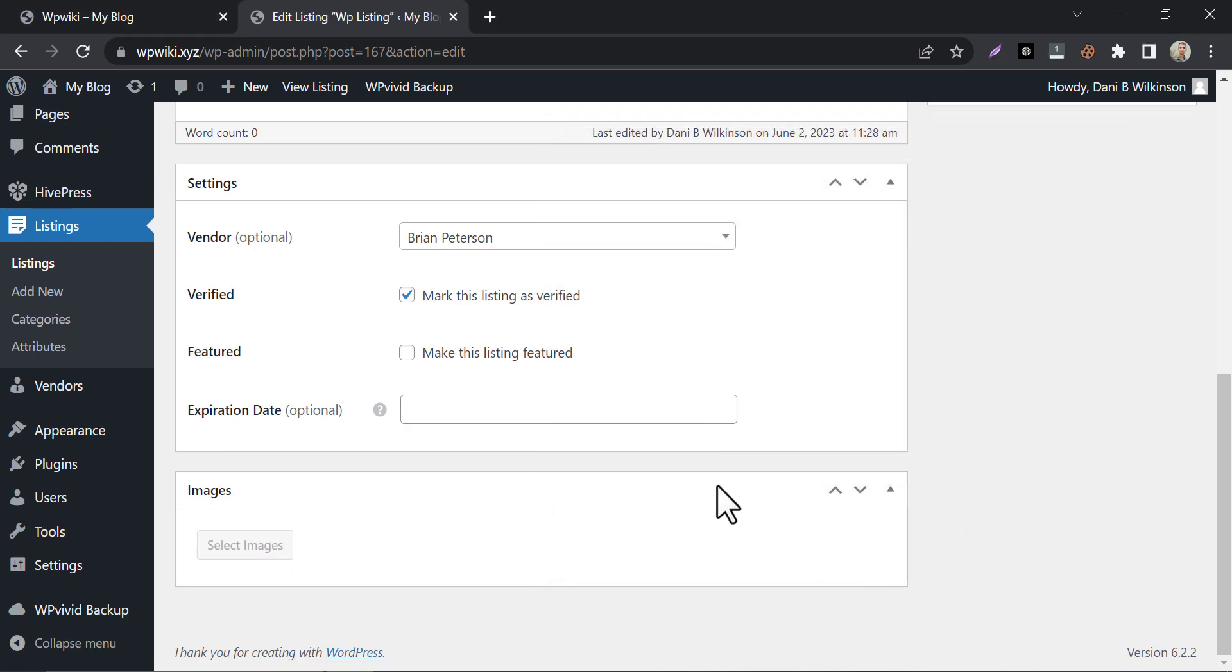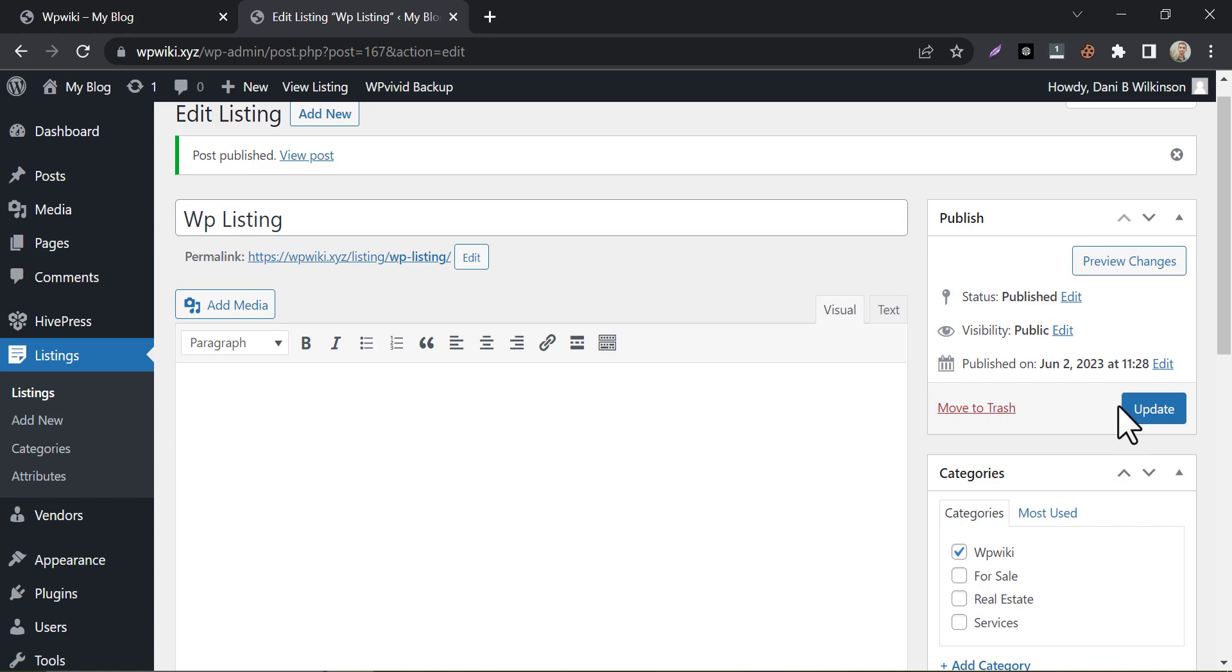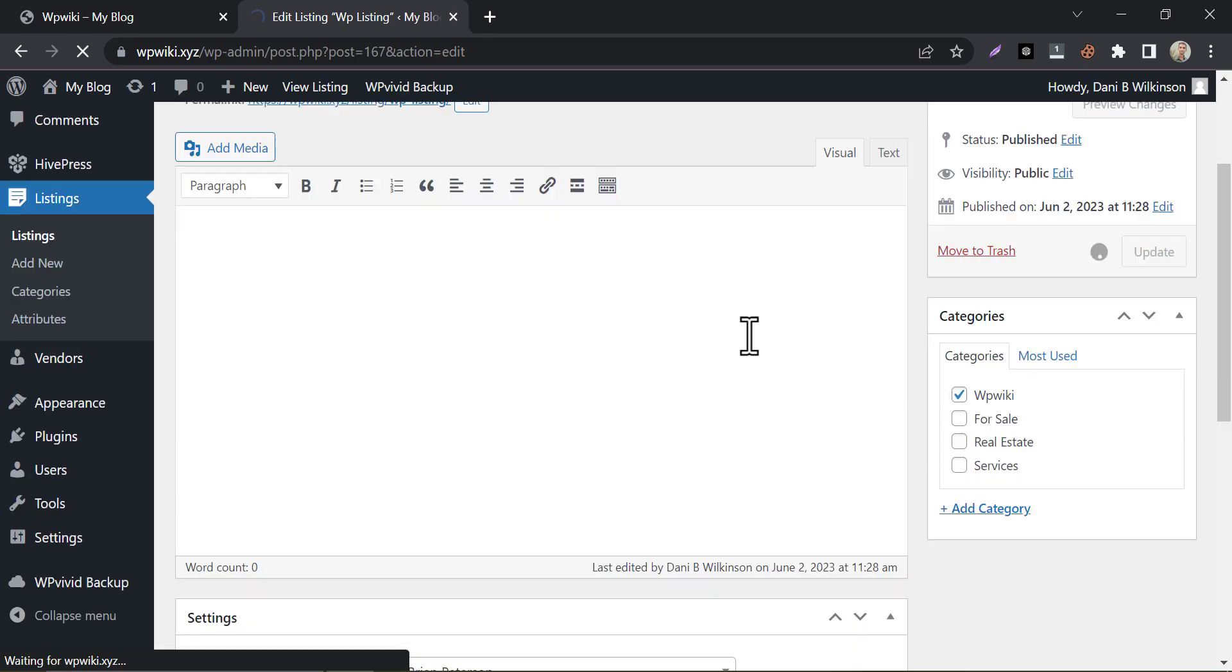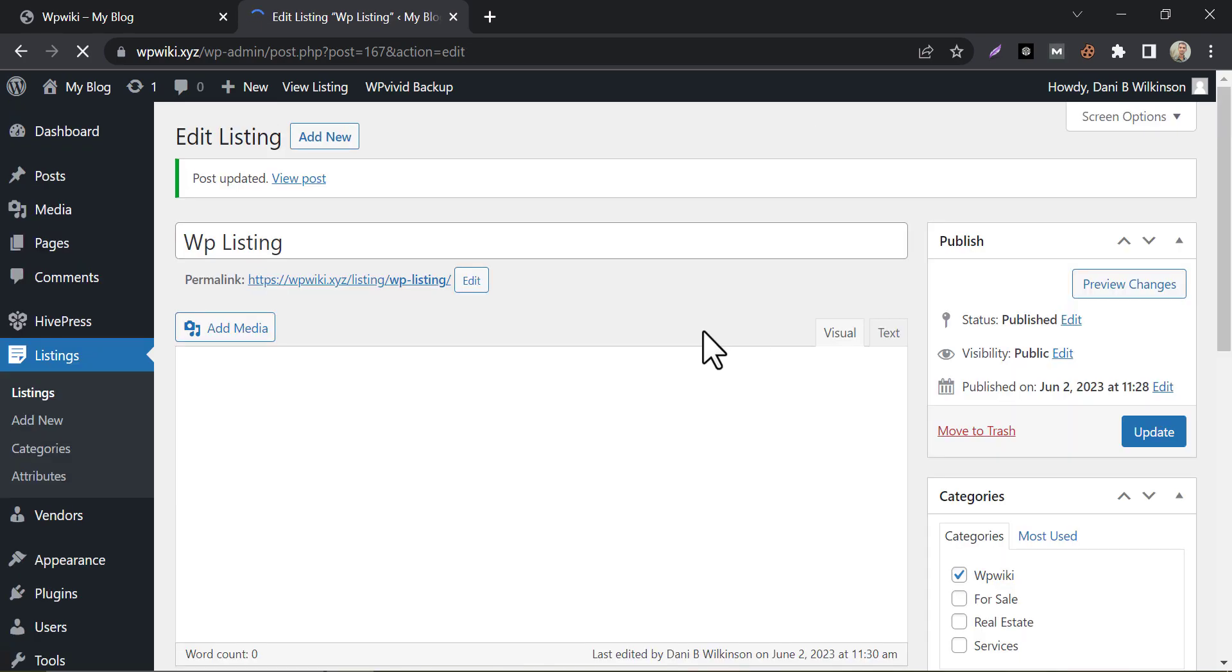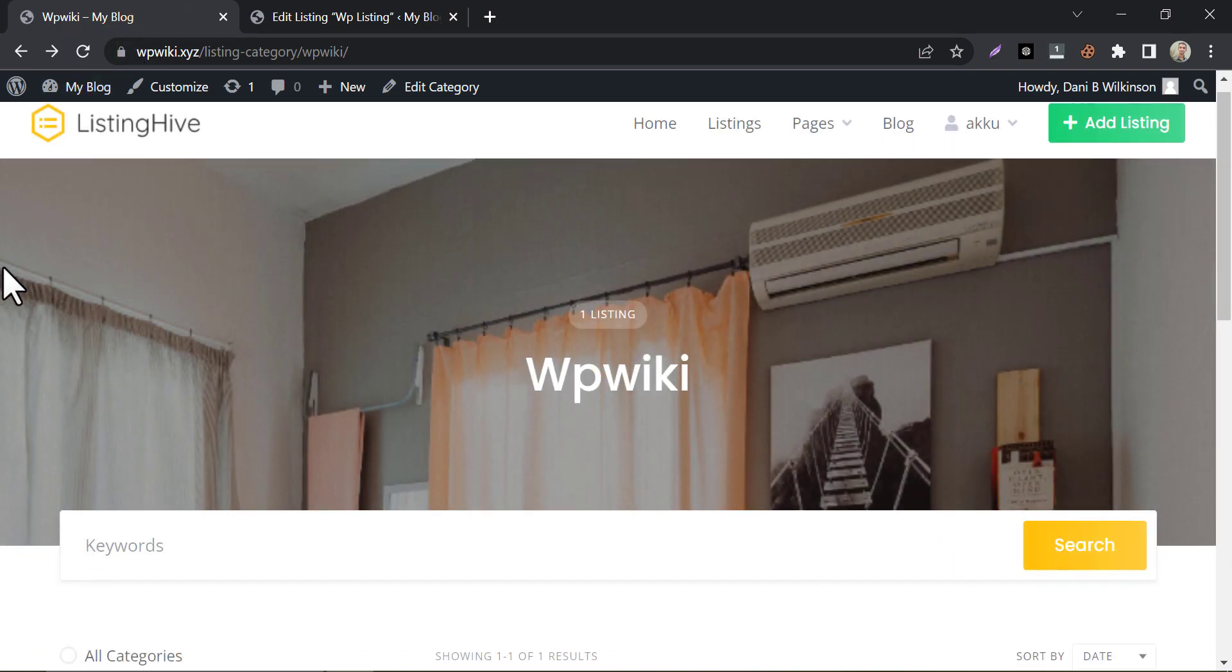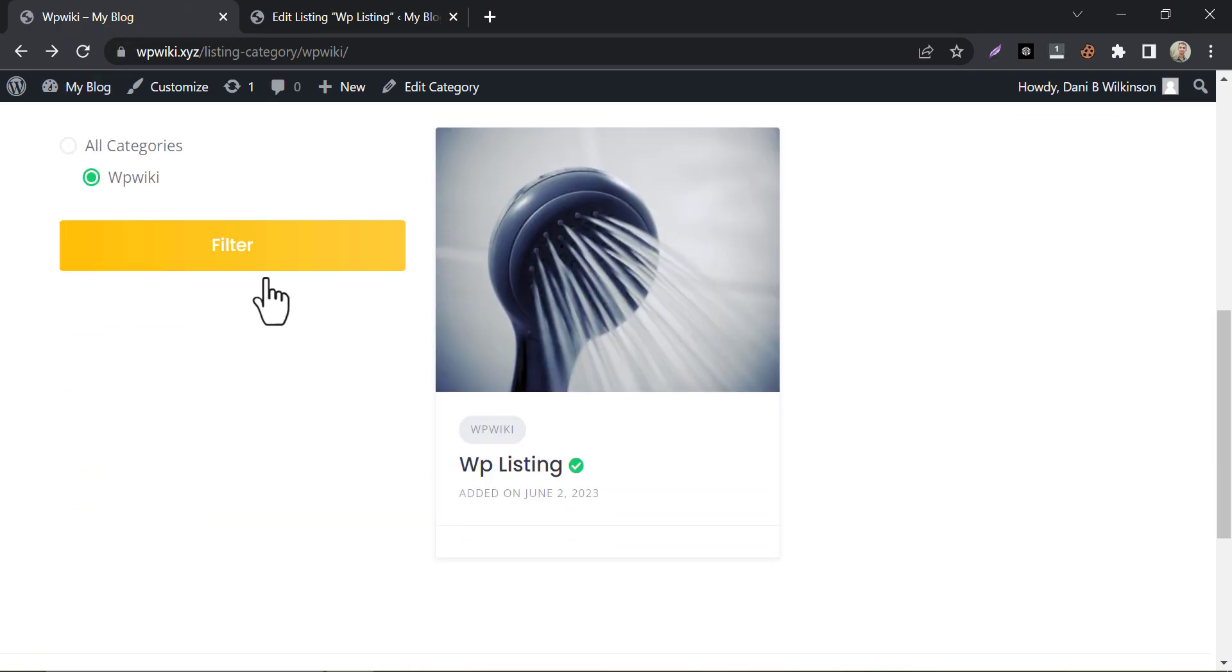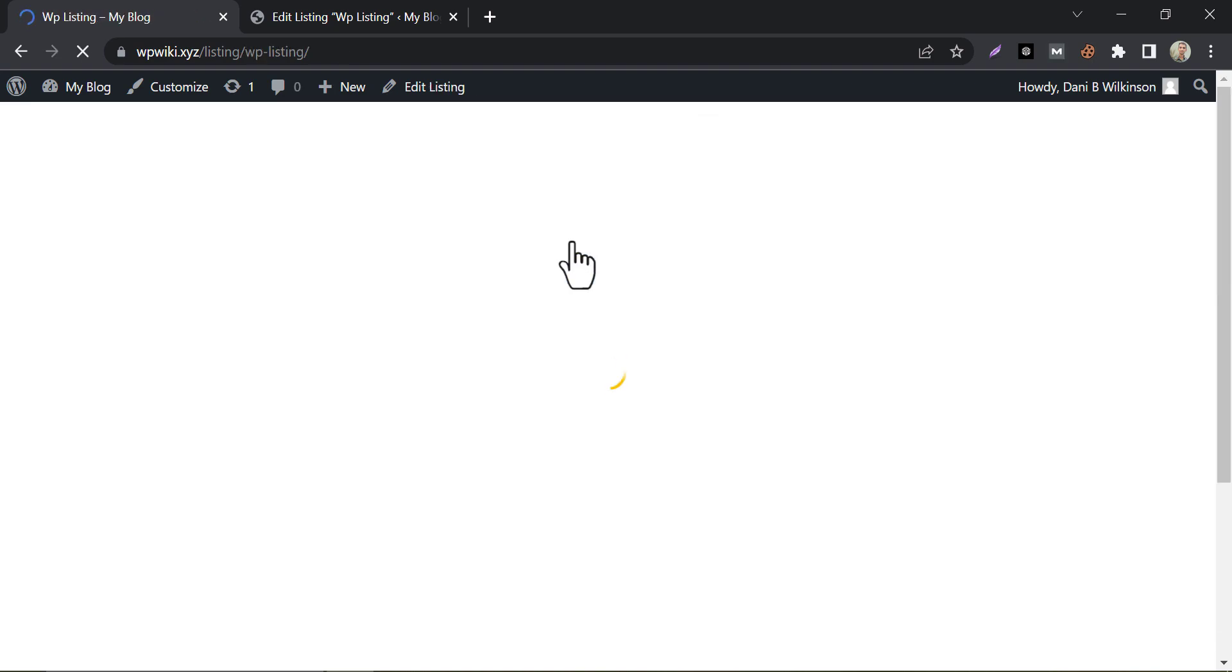I am choosing just a random image. If you refresh the page, you will find the listing here.